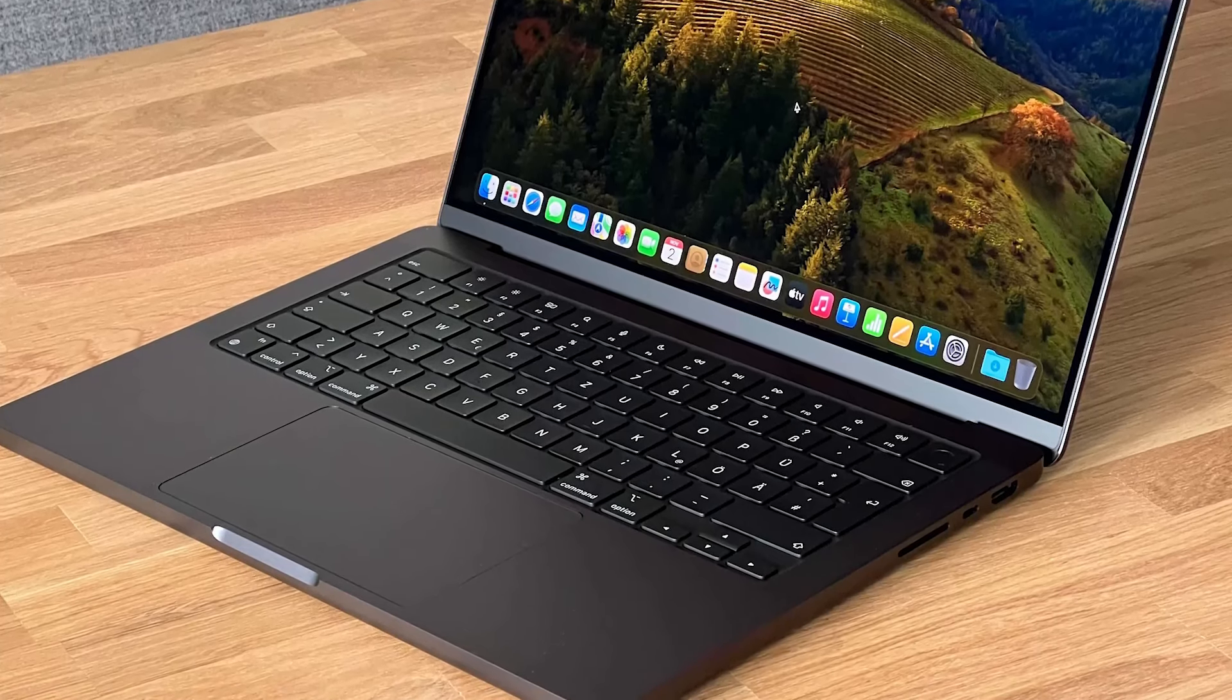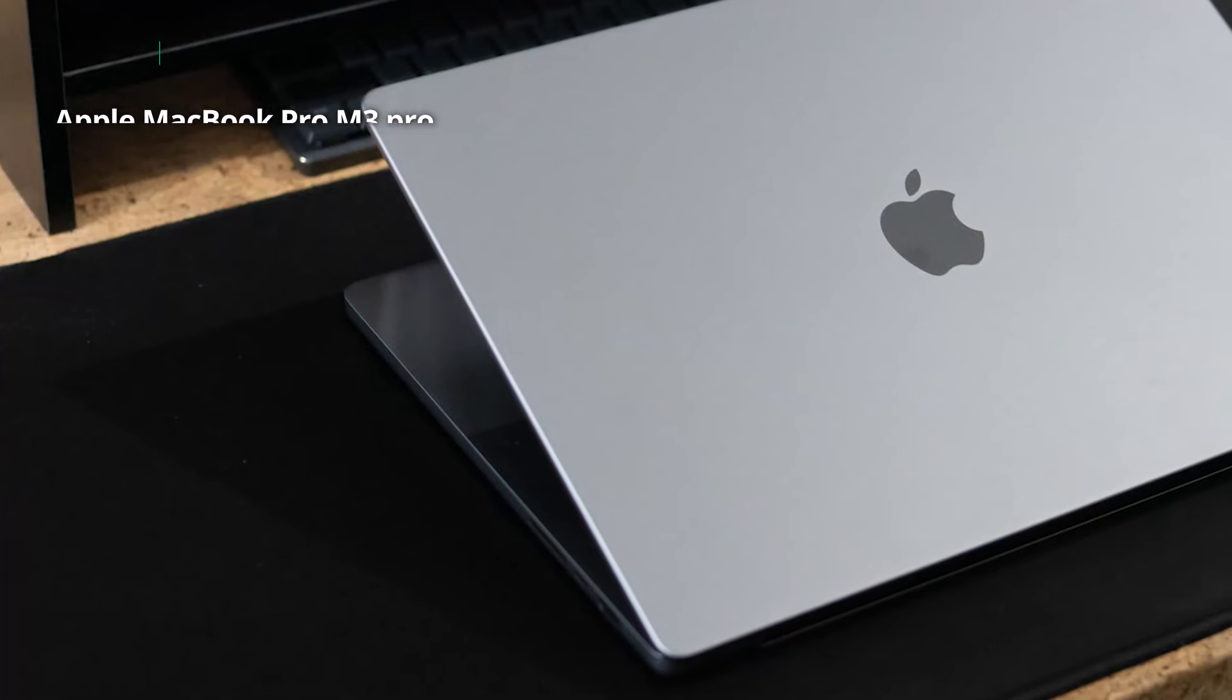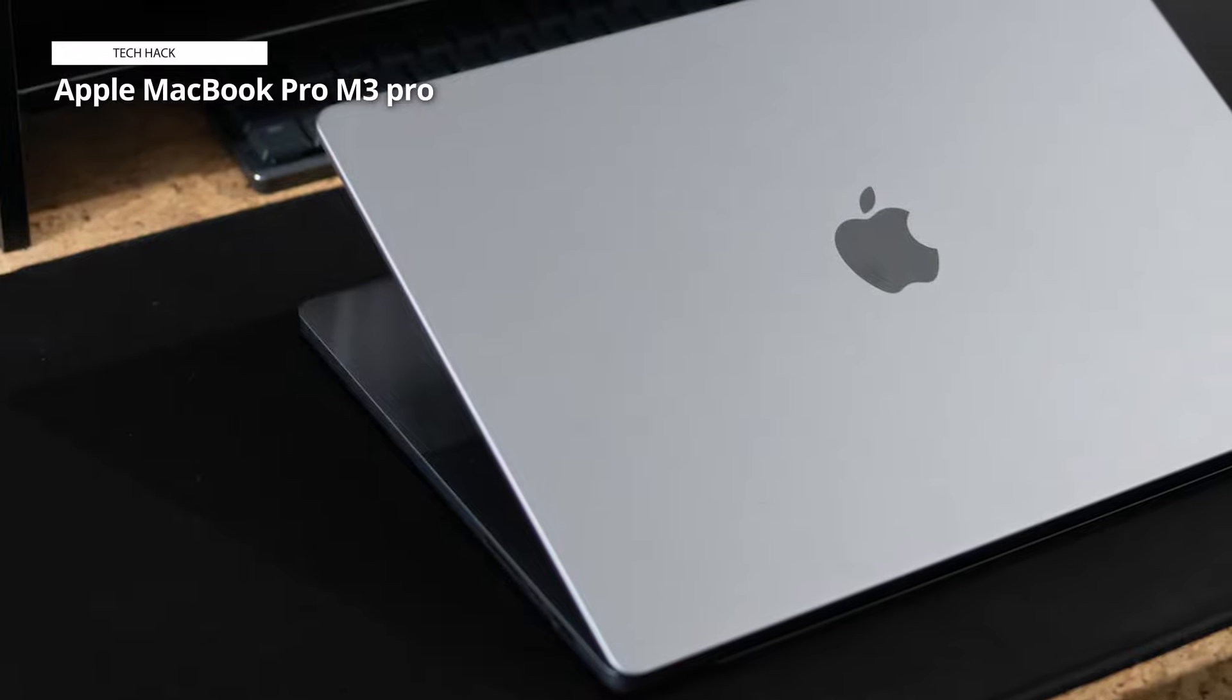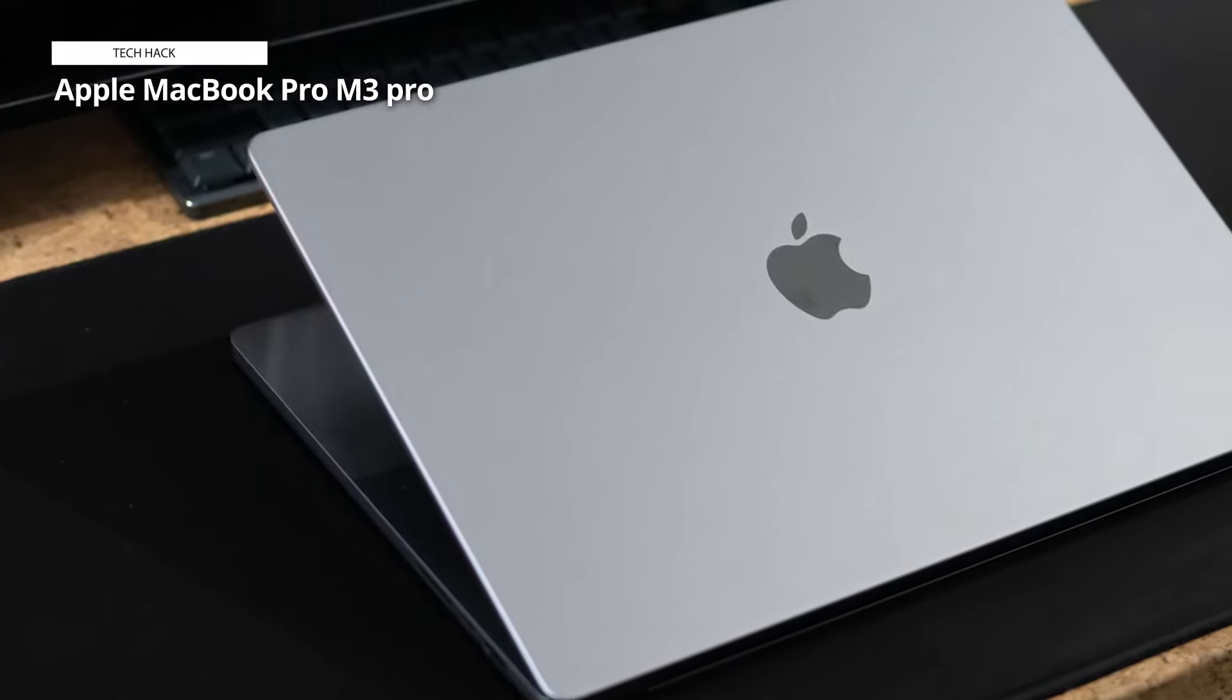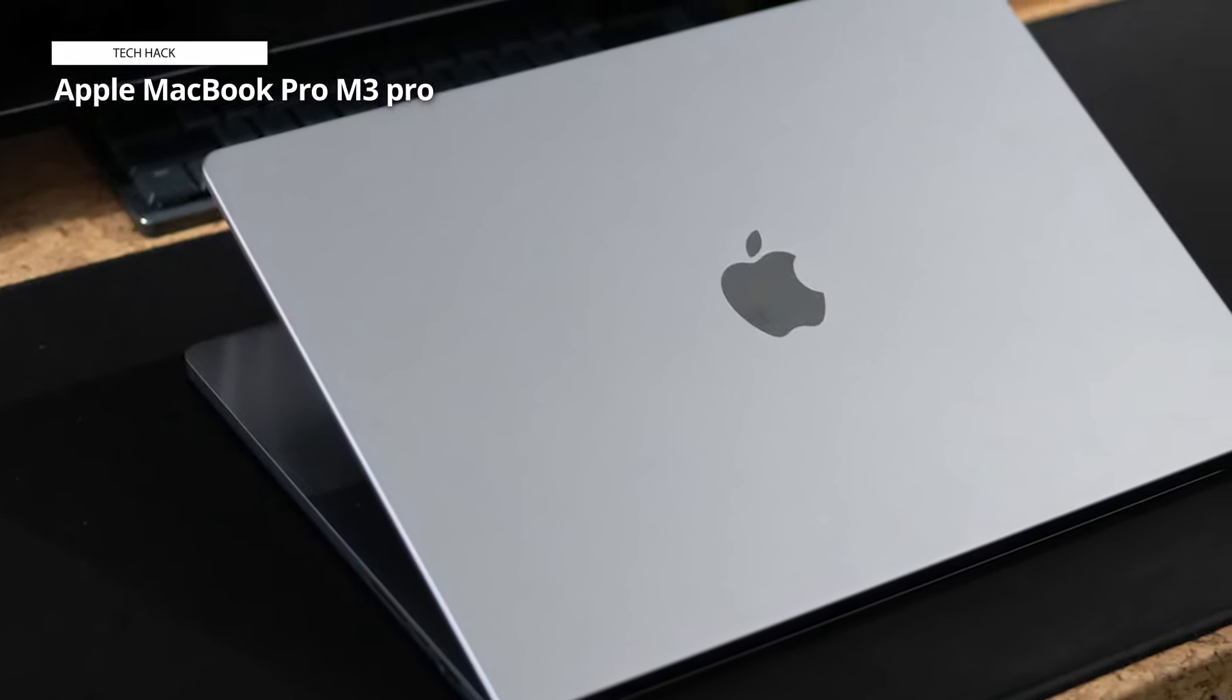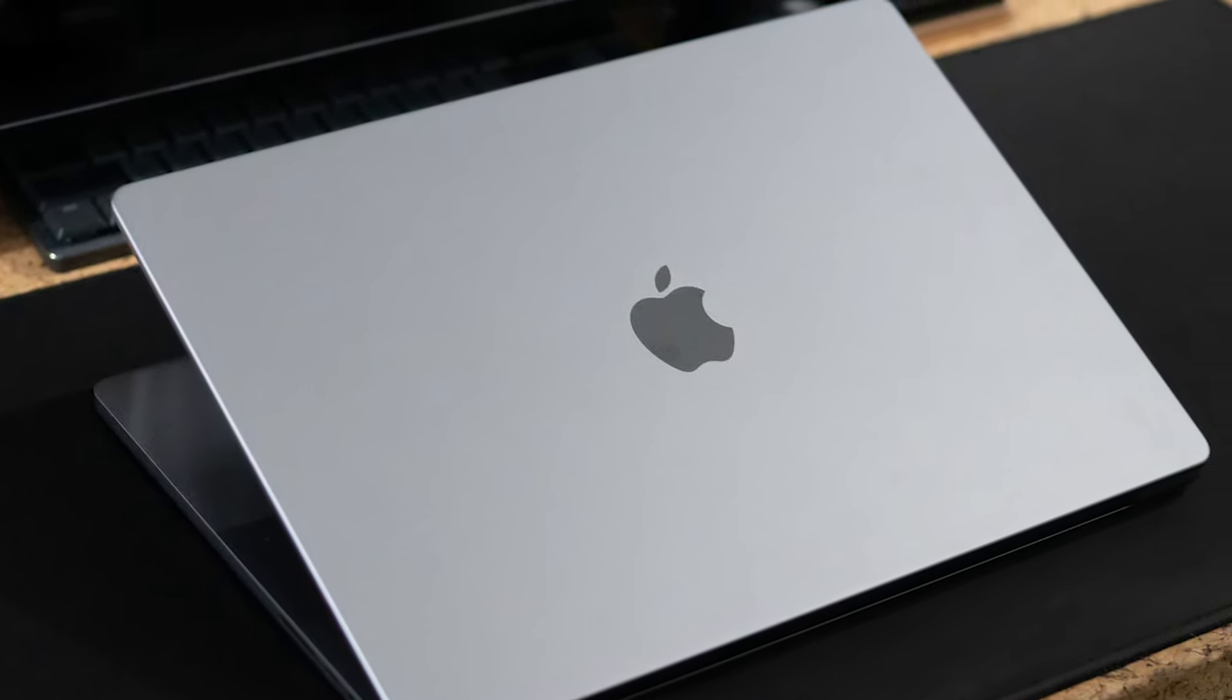With a generous 18GB of unified memory, tasks flow effortlessly, ensuring a lag-free experience even under the most demanding workloads. Storage is no longer a concern with the lightning-fast 512GB SSD, offering ample space for your growing digital universe.